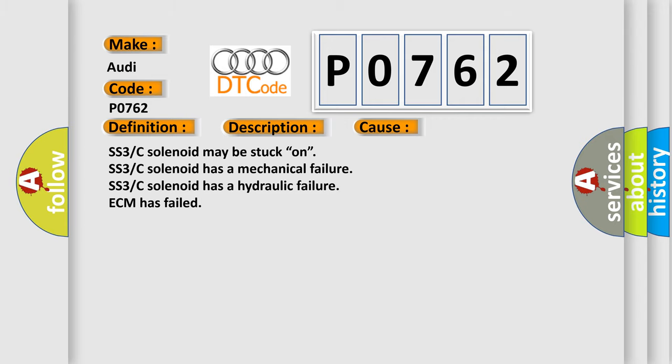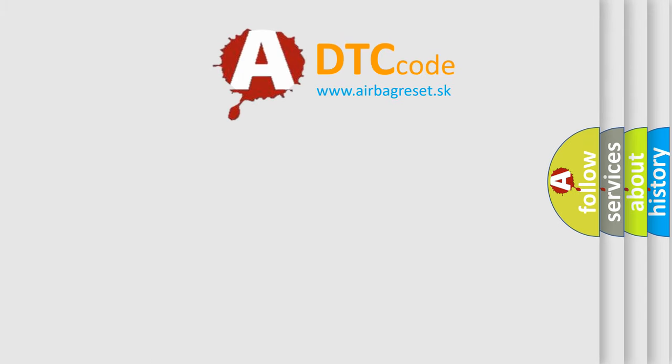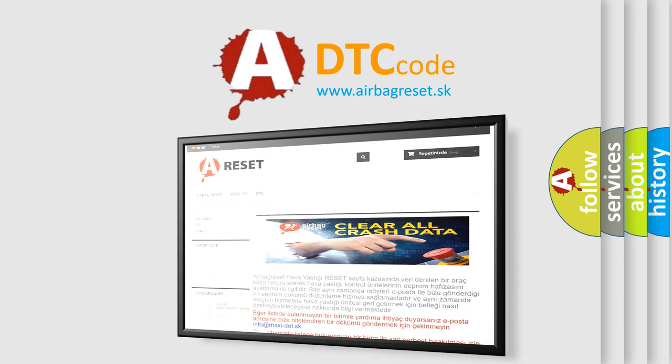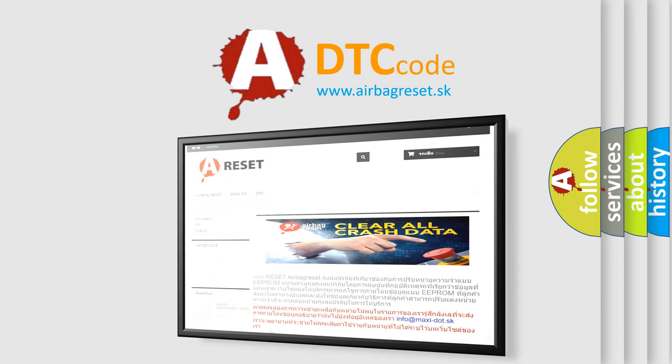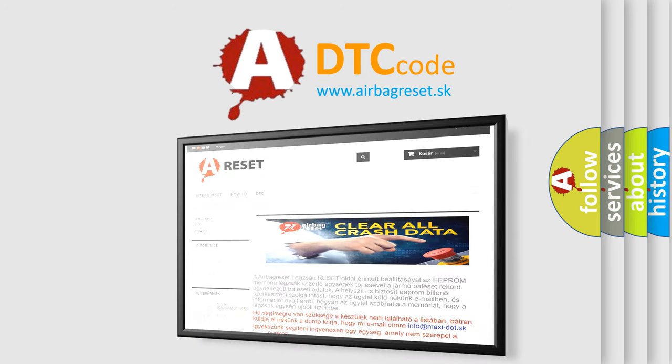The Airbag Reset website aims to provide information in 52 languages. Thank you for your attention and stay tuned for the next video.